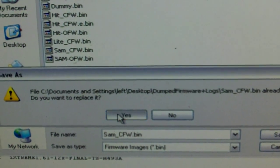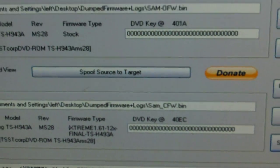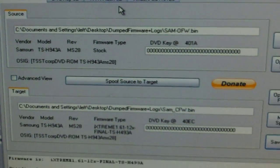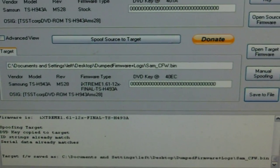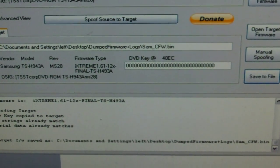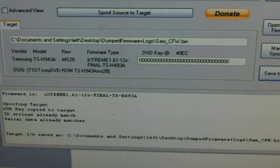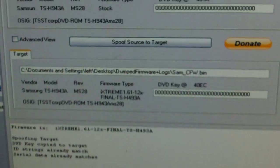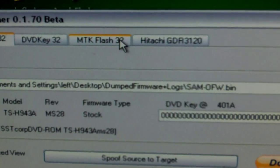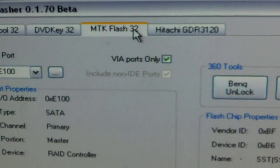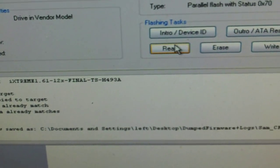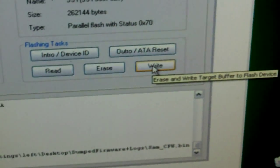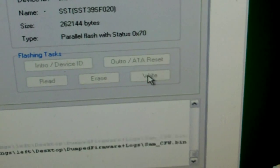These saves are very important. I get a lot of phone calls - somebody tried to flash their drive themselves and they didn't get their keys. Now we're going to go to MTK flash. And then all we're going to do now is click write.